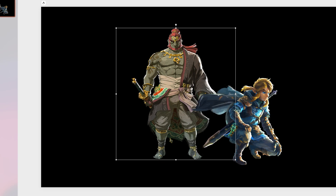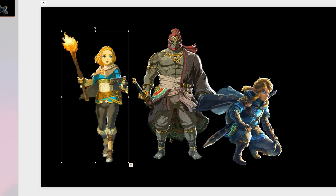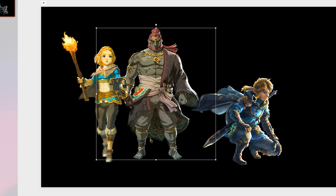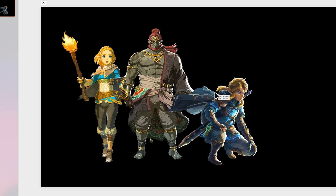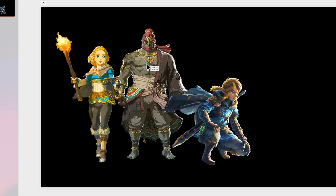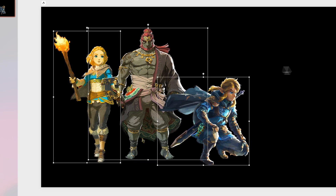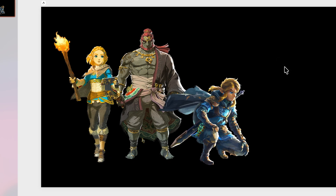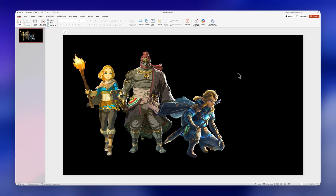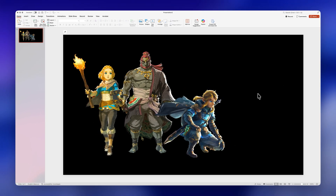This effect could work for you if you need to showcase different products or different images and you need to talk about each of them individually. I'll just move them here on the left, and now we have this blank space on the right where we can add our text.